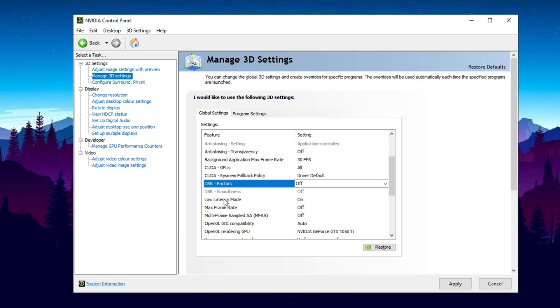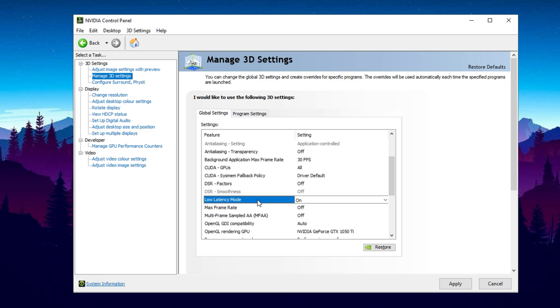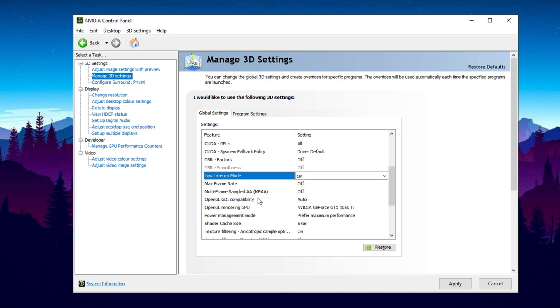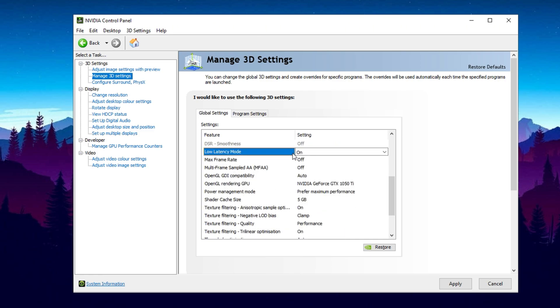Now let's talk about Low Latency Mode. Many believe Ultra is the best choice, but extensive testing suggests otherwise. Instead of turning it off completely, set it to On. While individual results may vary, using Ultra can sometimes increase input lag instead of reducing it. The best balance is achieved with it set to On.